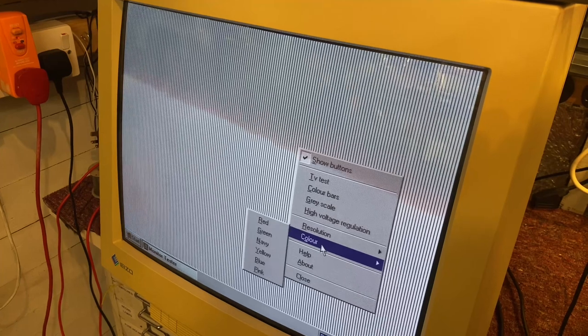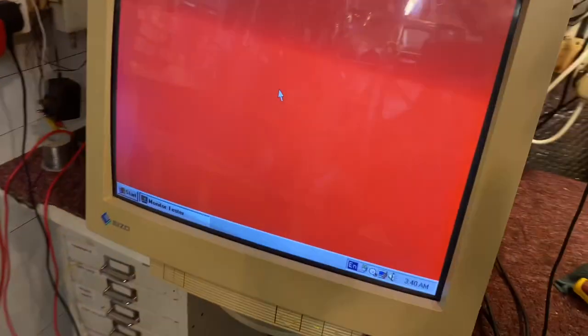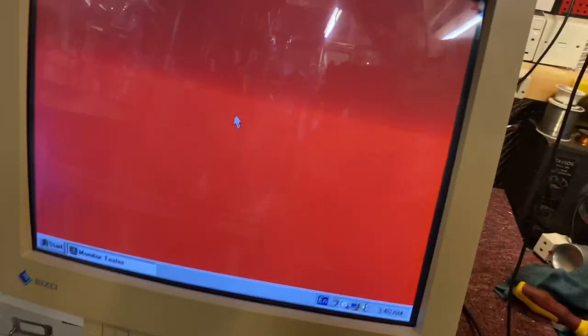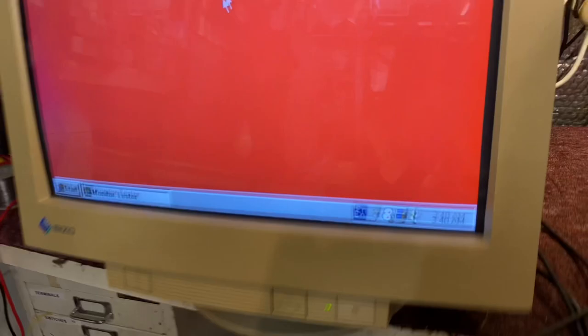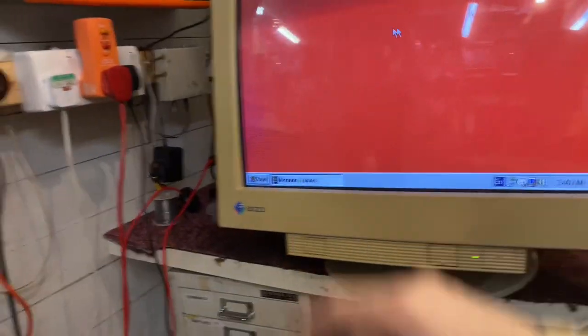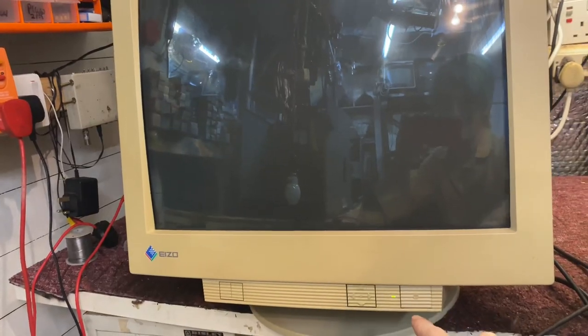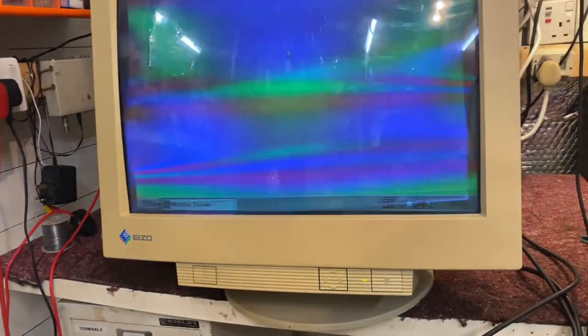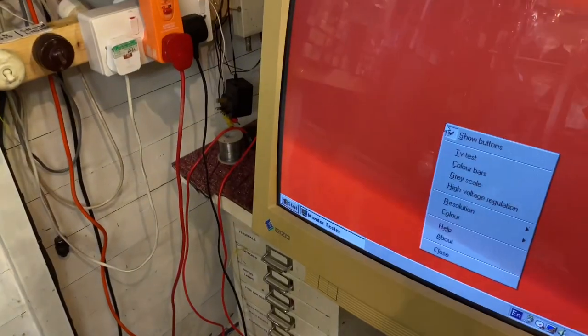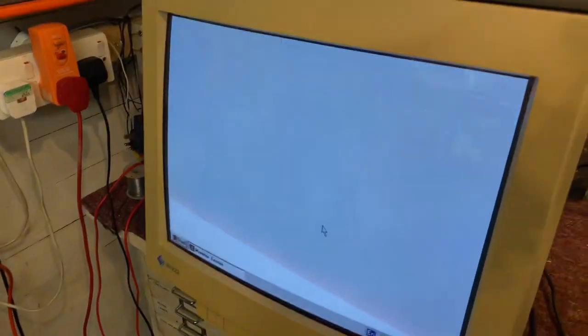To go to color we can get static colors to test our purity. Actually we need to degauss. Obviously we've got other colors as well. Now high voltage regulation, I'm not too sure what this is supposed to be doing.